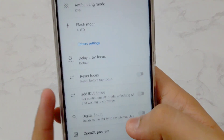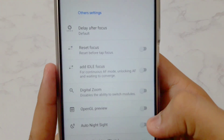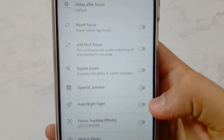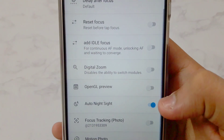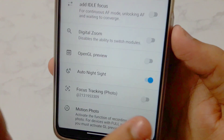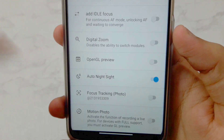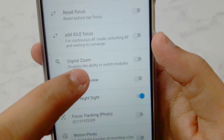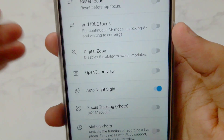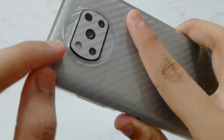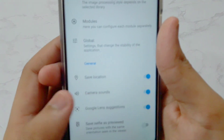Scroll down and you'll find an option called Auto Night Sight — enable it. Once that's done, do not enable Focus Tracking or Motion Photos. Also do not enable Digital Zoom, because this will disable the ability to switch between modules — which here means switching between the different cameras of the Poco X3 Pro.